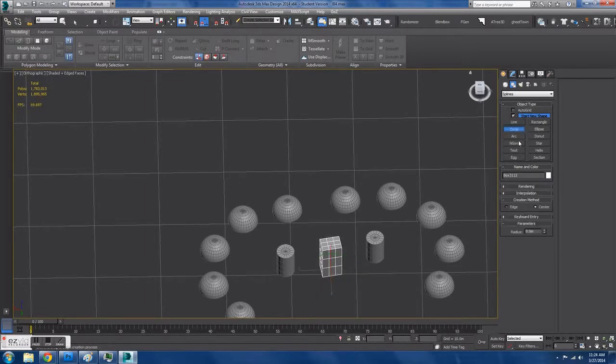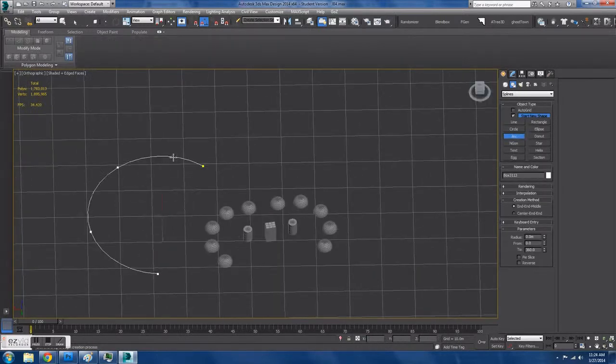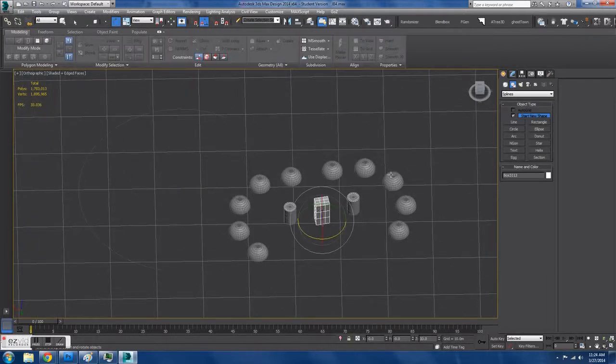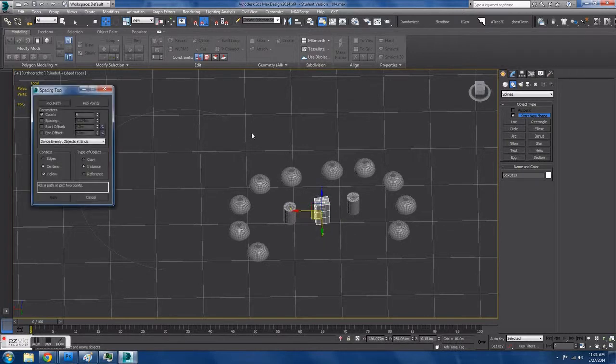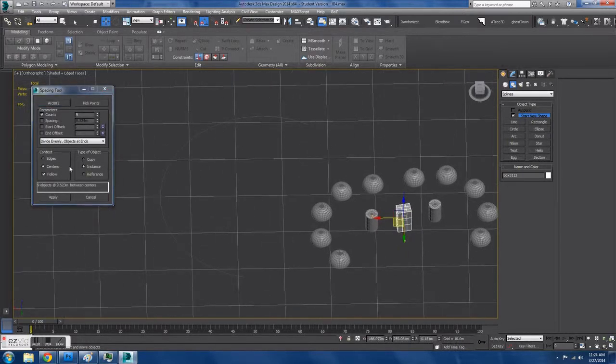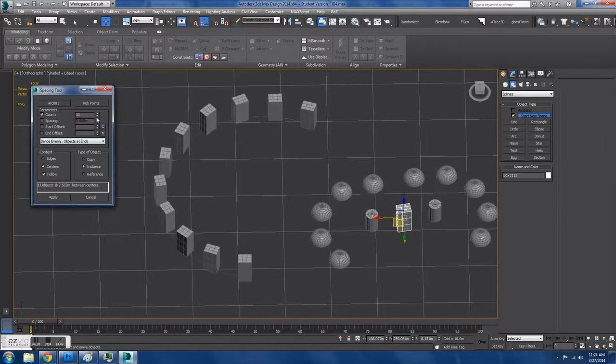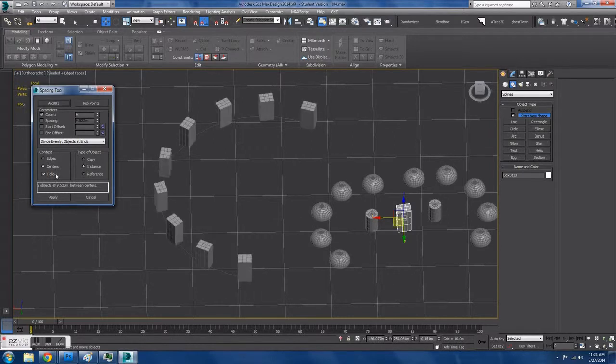Now what I'm going to do is use this nifty tool, and it's called the spacing tool. It's Shift-I on the keyboard, and what it does is it takes the object and it puts an array along a spline.